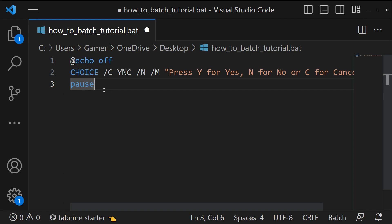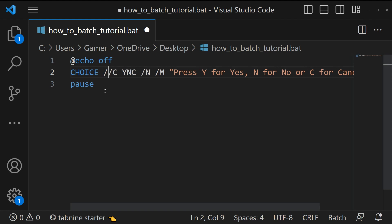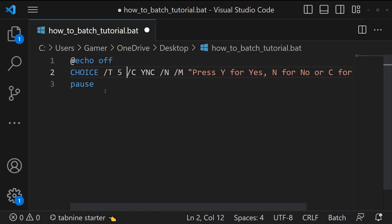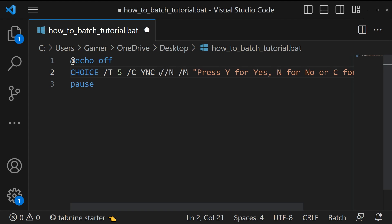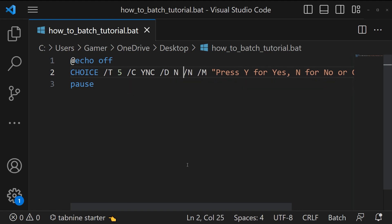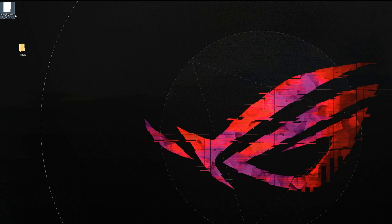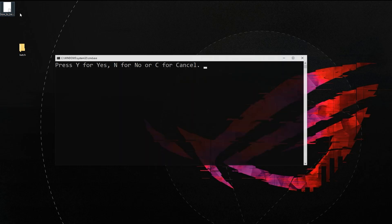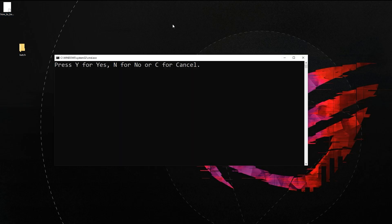If you want to add a timer for option selection then you can use the syntax forward slash t then the time. Since we are using timer we have to add a default choice. For that the syntax is forward slash d then the choice. Let's save and run the script. Let's see, after five seconds the script selects the option no. Yes, the script selected the option no.